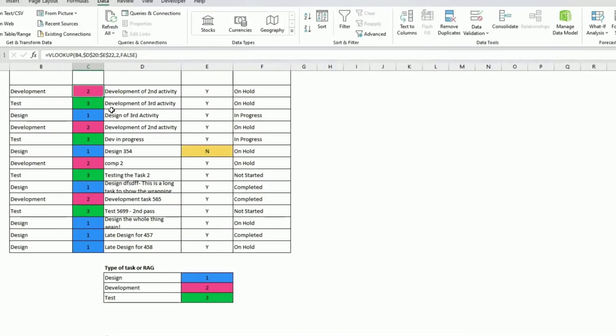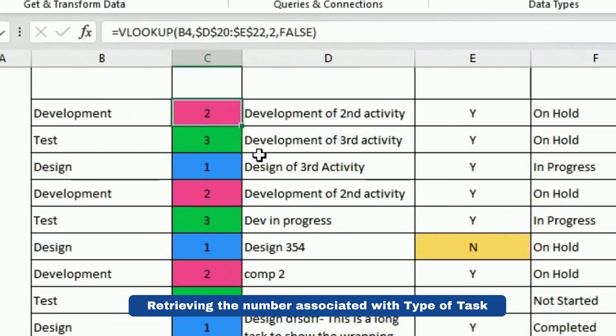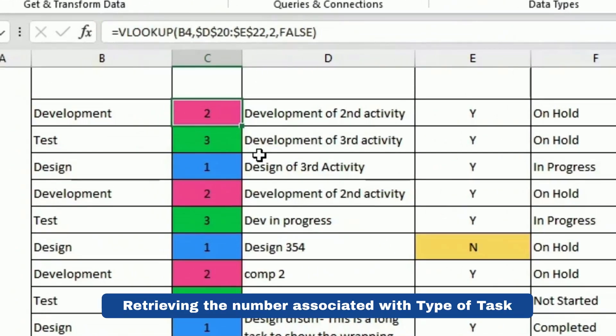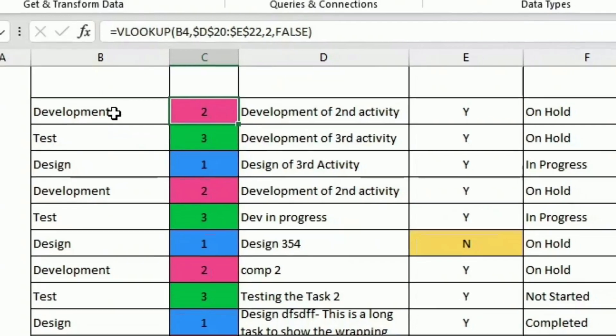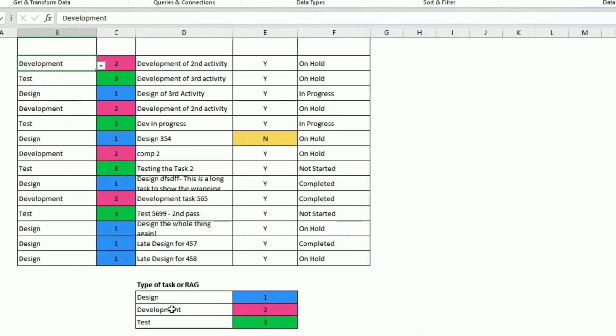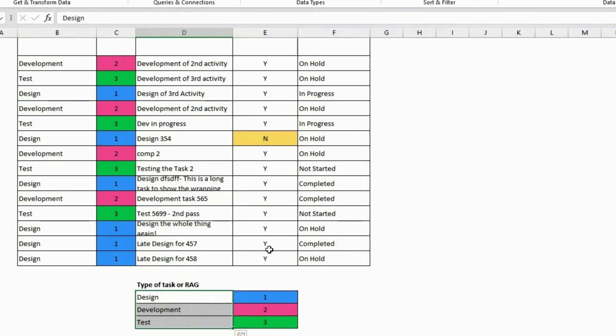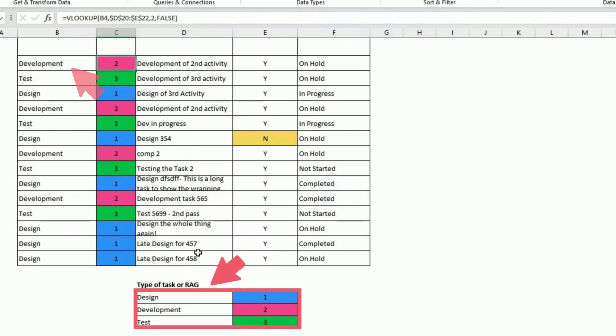Here I'm doing a VLOOKUP. I could do an XLOOKUP, but I want to make sure that if you have an older version of Excel, you can at least understand that part. So VLOOKUP, what I do is I'm looking for that value in this table here. And if I find it, I retrieve the number here.